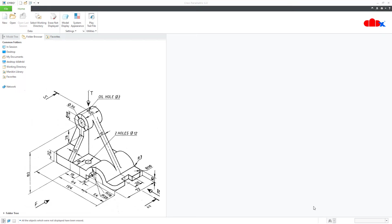Hello friends, Satyandr here. In this video, let's design this machine part in Creo Parametric. So let's get started.